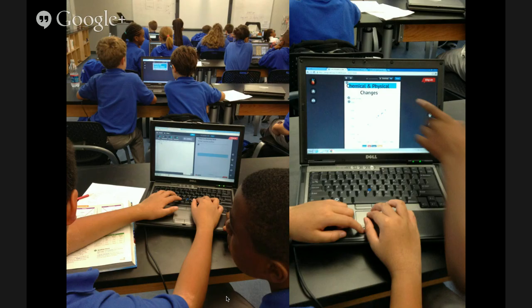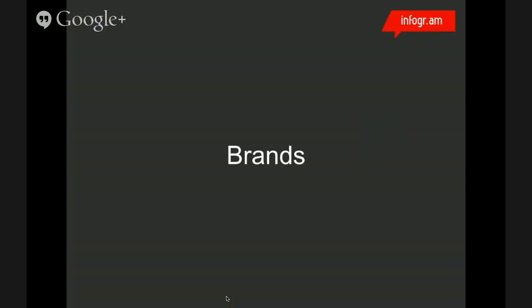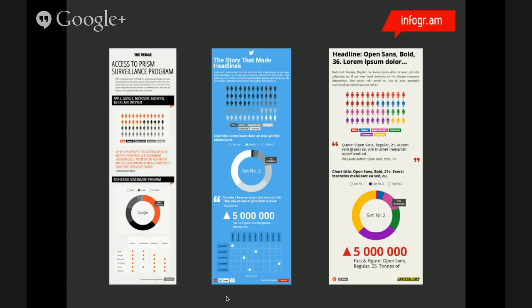We also heard stories that in very early grades, teachers show the difference between number two and number five using visualization. You can use apples showing the amount, or you can use digital tools to teach the same thing. My next point about brands: we create custom designs and they can remove the Infogram logo. For example, Afton Bladet, one of the major Swedish media outlets, removed the Infogram logo, created their own look and feel, and used Infogram. Here's also an example of The Verge.